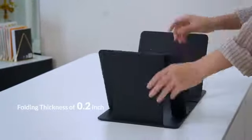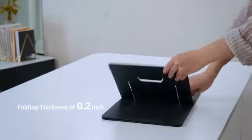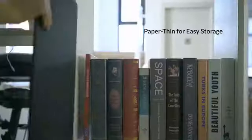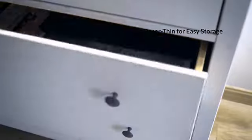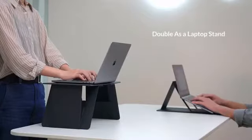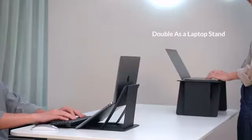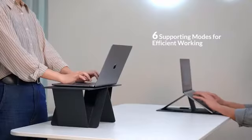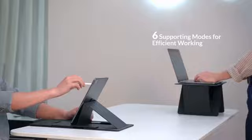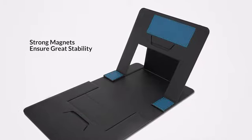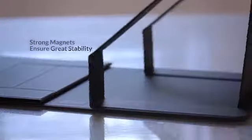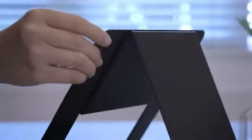When unfolded, it is flat, lightweight, easy to store, and transport. Its six different supporting modes is versatile enough to fit your different needs. Its strong magnets enhance the stability of the whole structure.